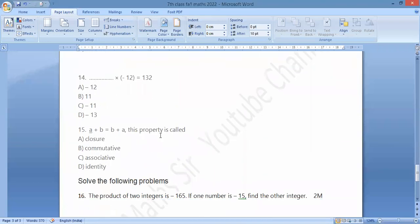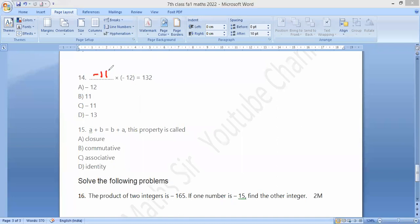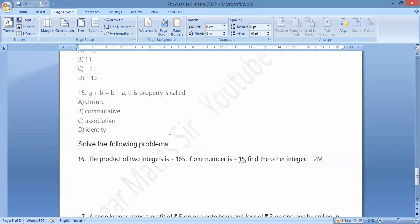Bit number 14: blank times minus 12 equals 132. So the answer is minus 11, because minus 11 times minus 12 equals plus 132. The property a plus b equals b plus a is called the commutative property. Next bit: the product of the integer.